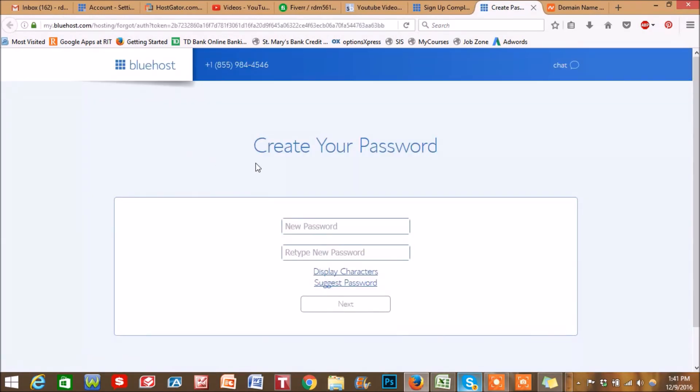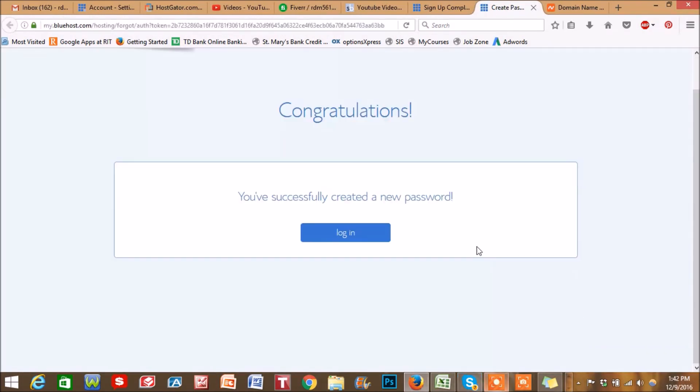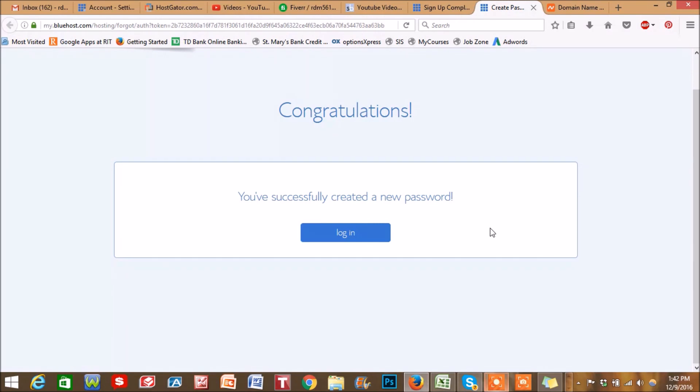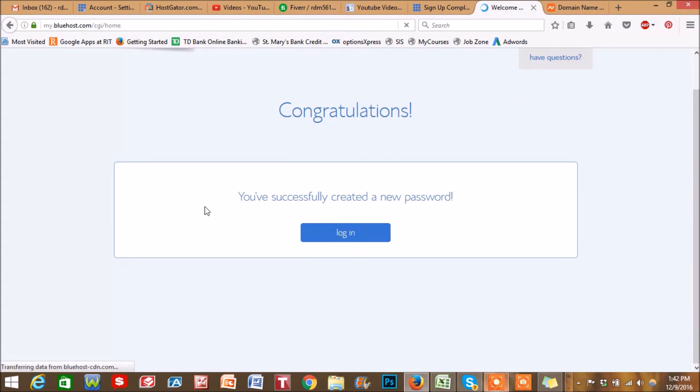I just ran into a problem before where it might take a couple seconds for your account to set up. So when you add your password in there, it might not register right away. Just keep that in mind. Log in and now you can check your email. You're going to be sent an email with all your information. I suggest you star that and keep that for later.